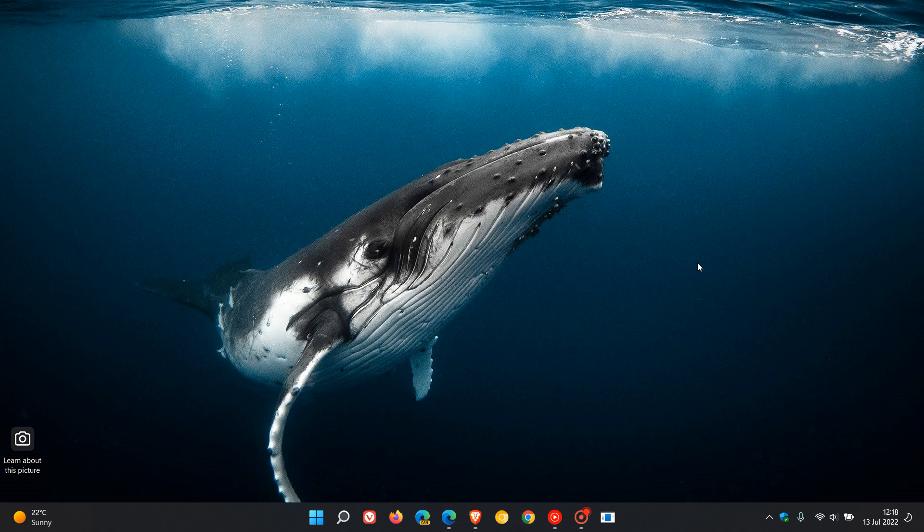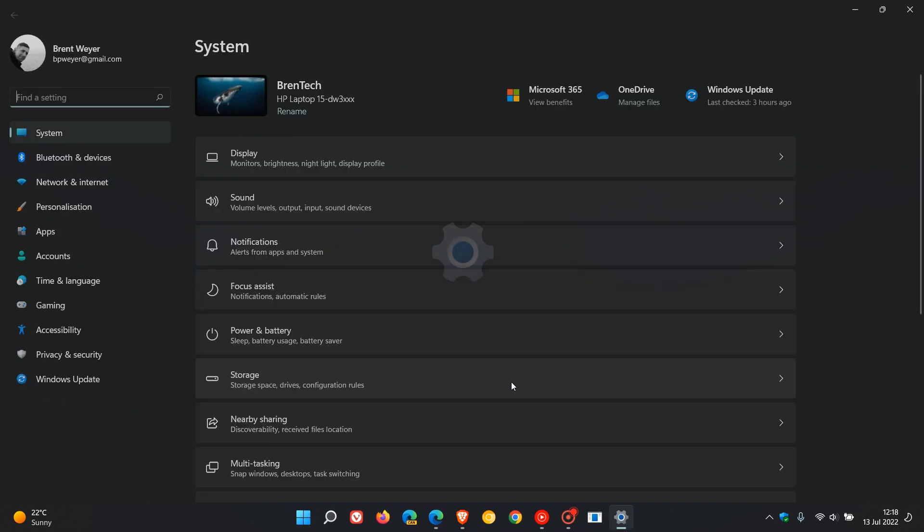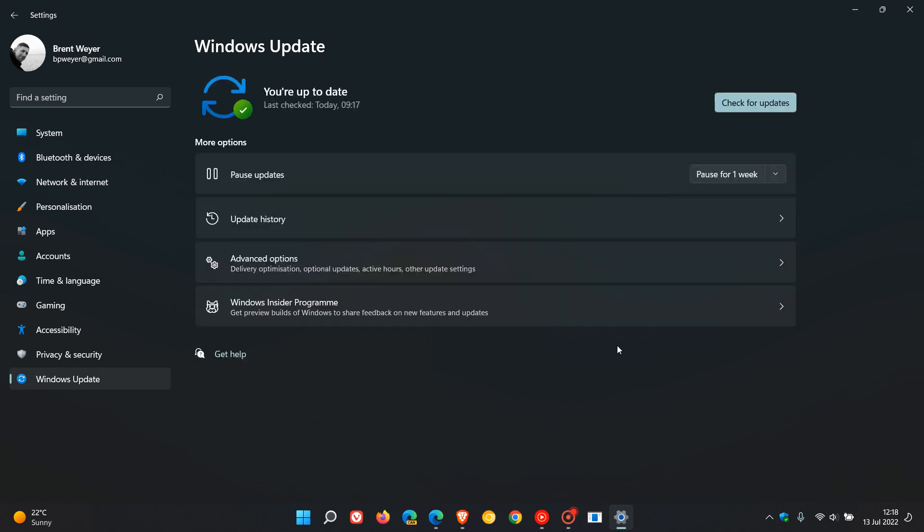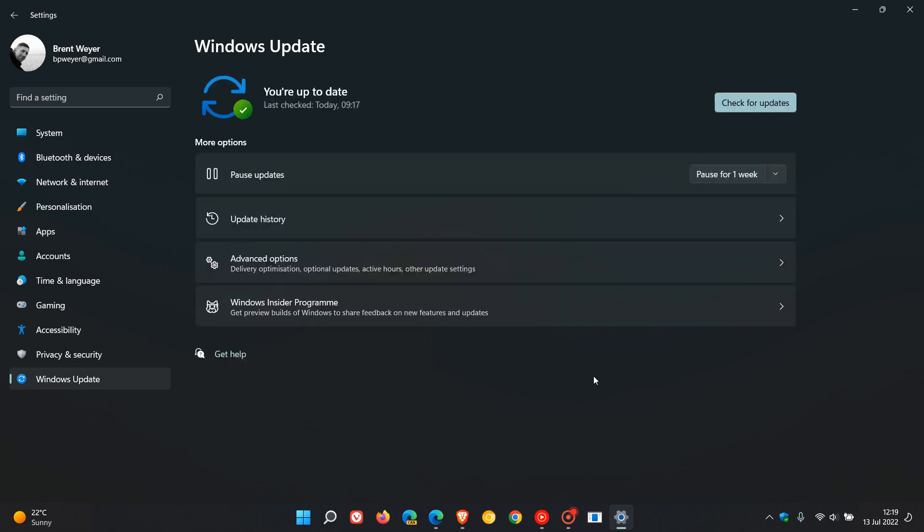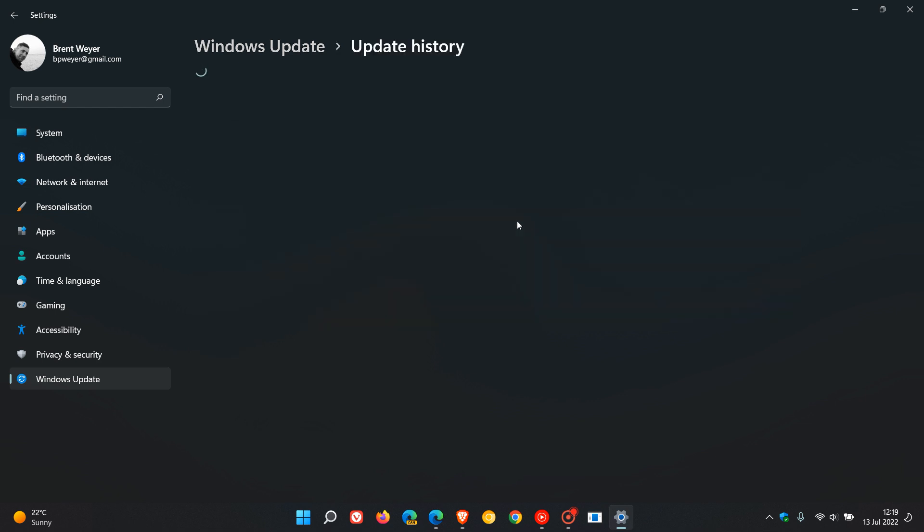And as always, if you'd like to see if you have the update, just head to the settings menu, head over to Windows Update. As mentioned, the update will be installed automatically and if you are interested, it will be listed under Update History after your device has just restarted.